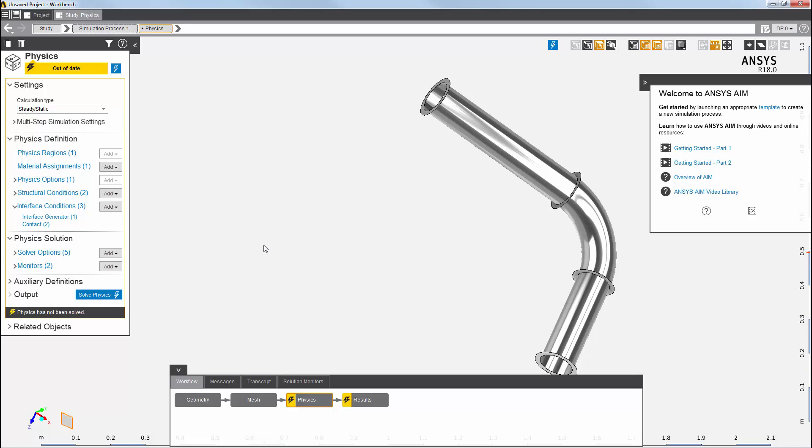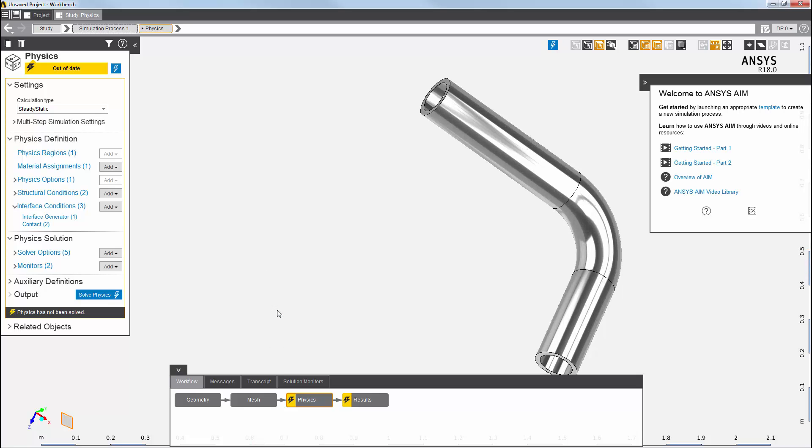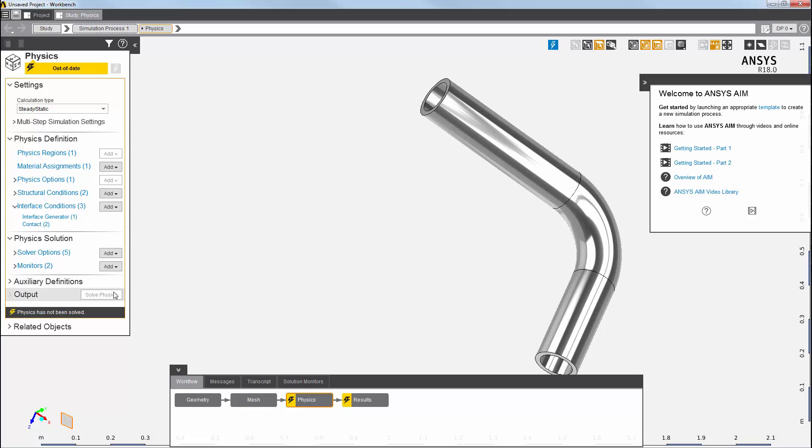Before proceeding, I'll want to show all bodies again. And then, I'll solve the physics solution task. I can see the progress on the bottom right-hand side here.